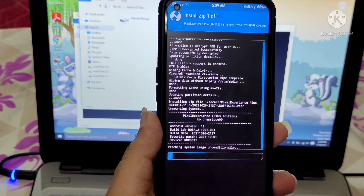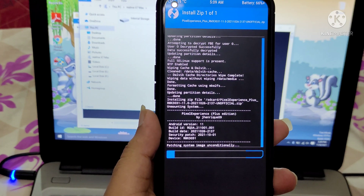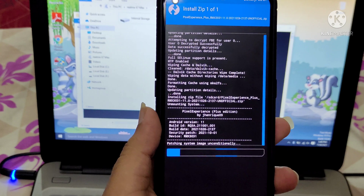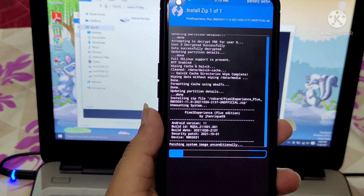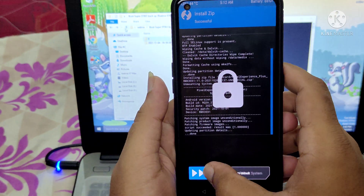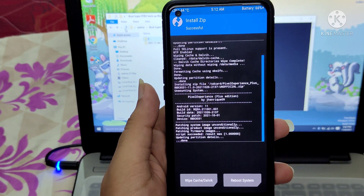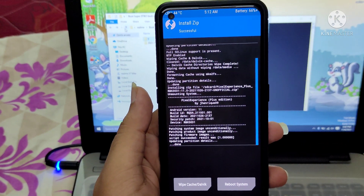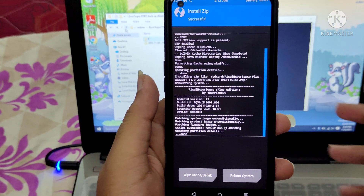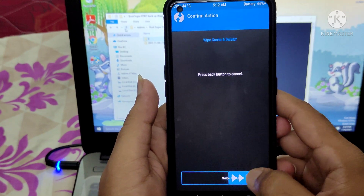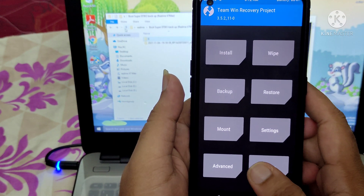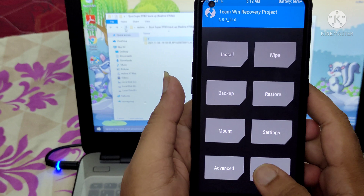The ROM is installing. I'll pause the video and be back. The ROM has been flashed — fingers crossed. Let me wipe dalvik and cache once more after flashing.